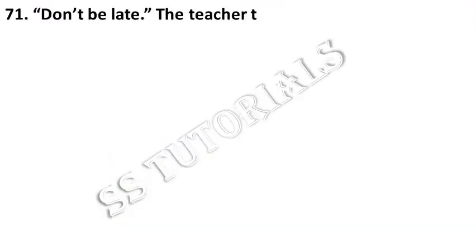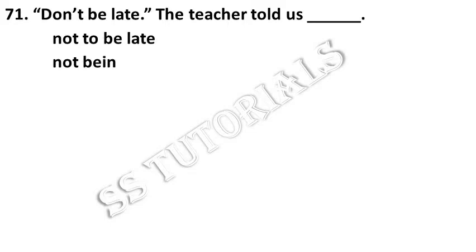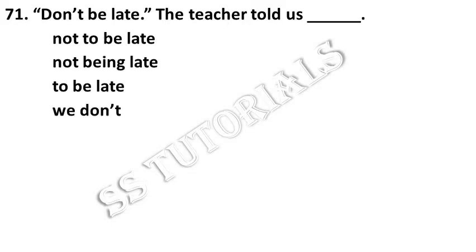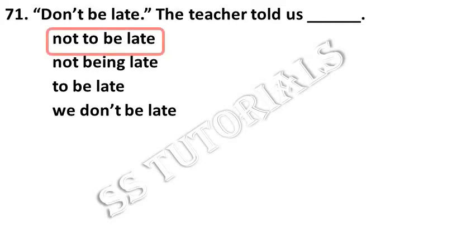Don't be late. The teacher told us dash. Answer: not to be late.